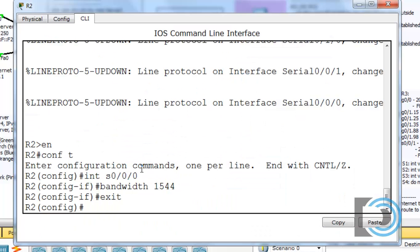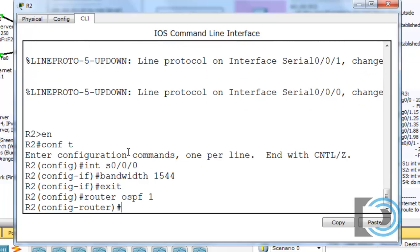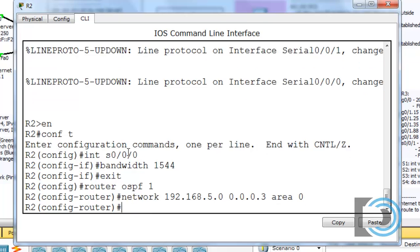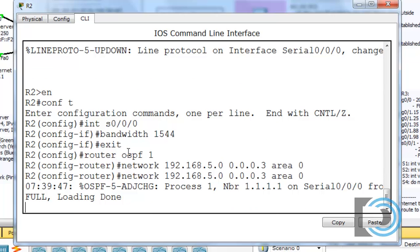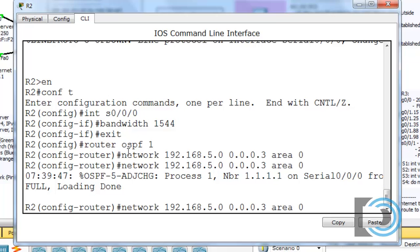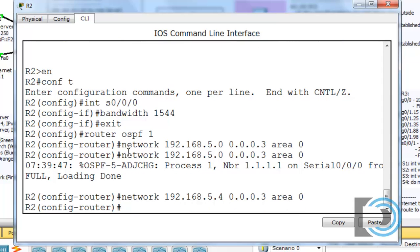This makes configuration much simpler. We type 'router OSPF 1' and then add the networks. First: 'network 192.168.5.0' with the wildcard bits and area 0 for serial 0.0.0. Then the other serial interface with the 5.4 network. So those are our two networks. We also need to set our router ID to 2.2.2.2.